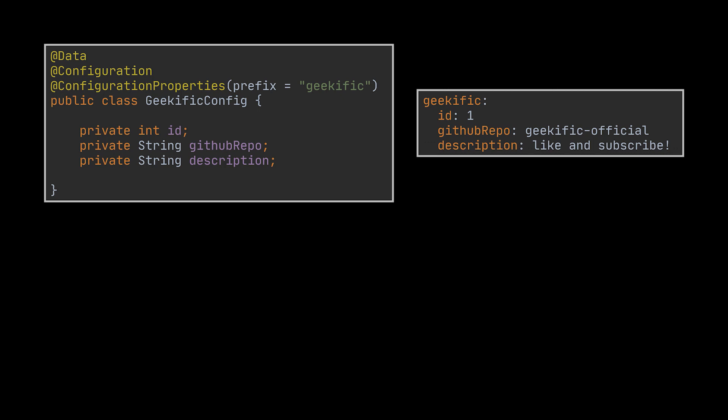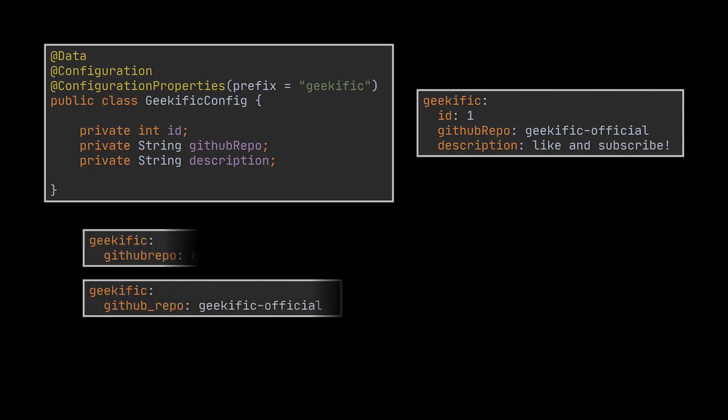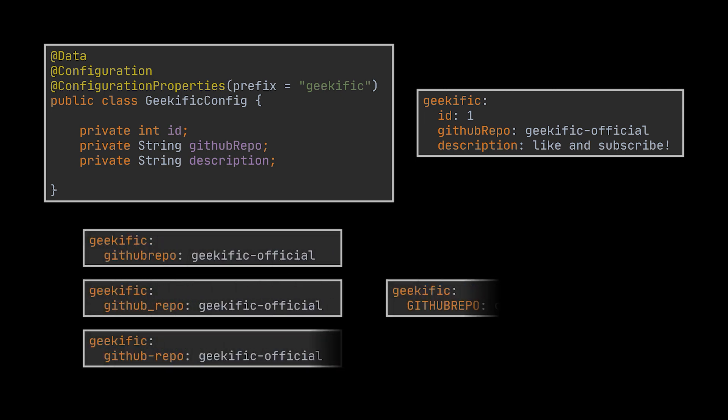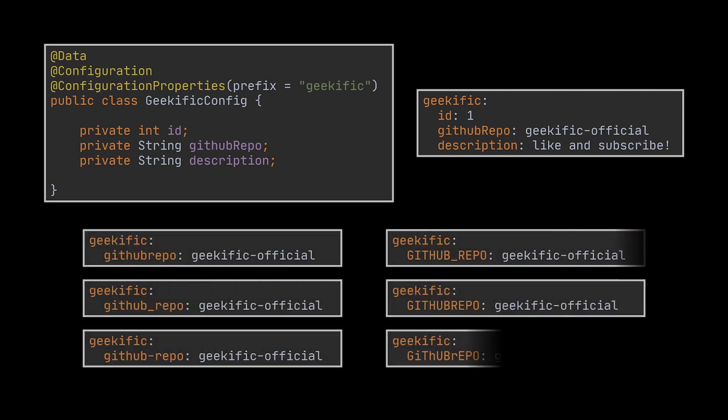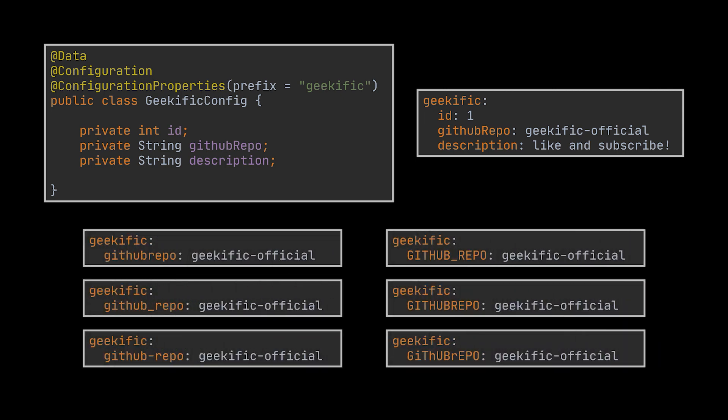Spring uses some relaxed rules for binding properties. As a result, all the variations you see are bound to the property githubRepo, and therefore all the configuration files using these notations represent valid properties files for our geekific config class.